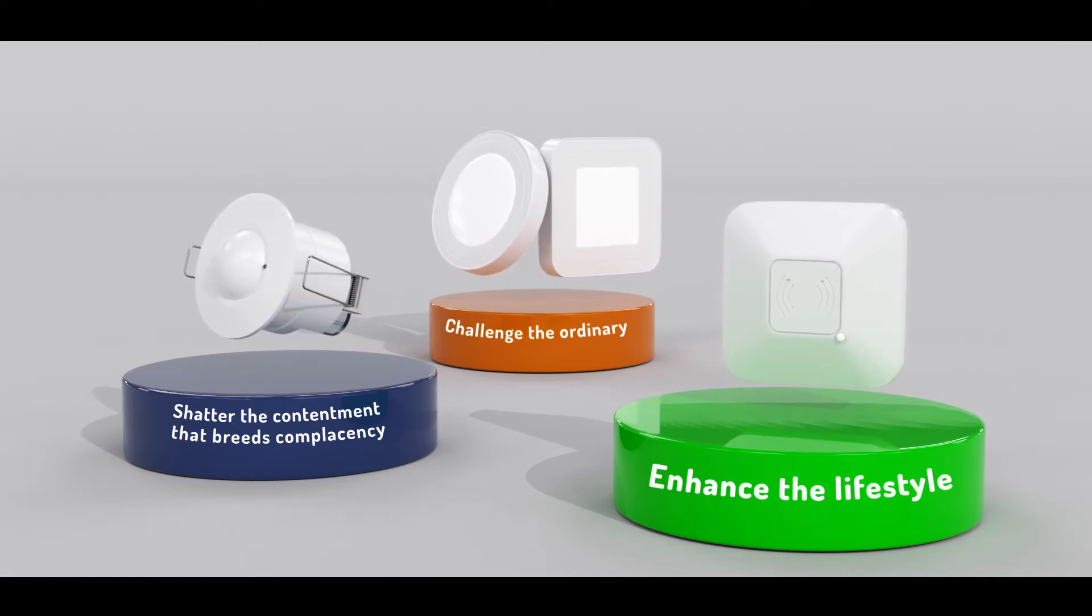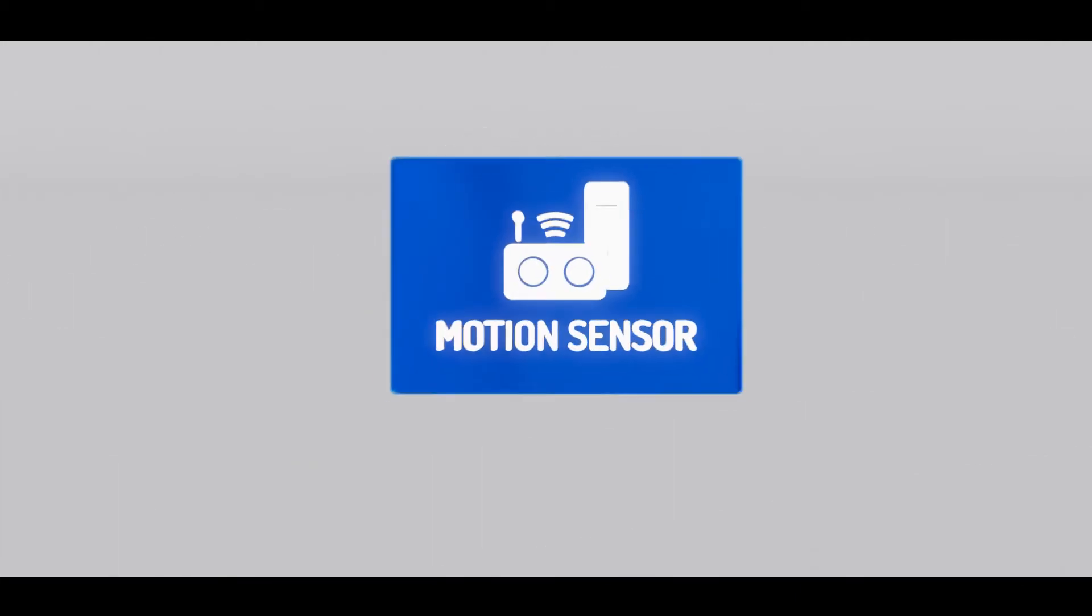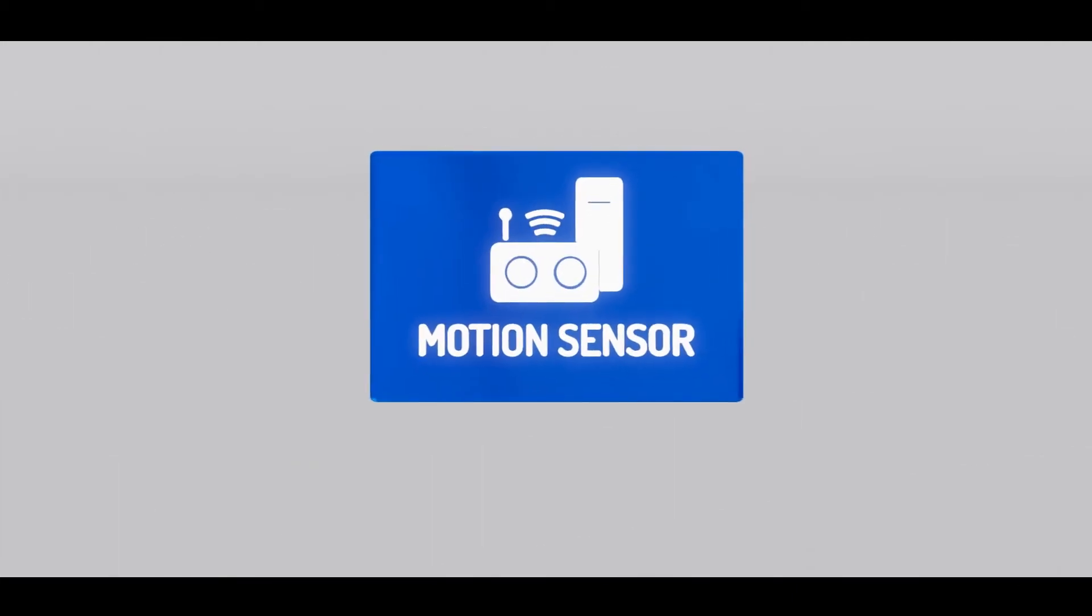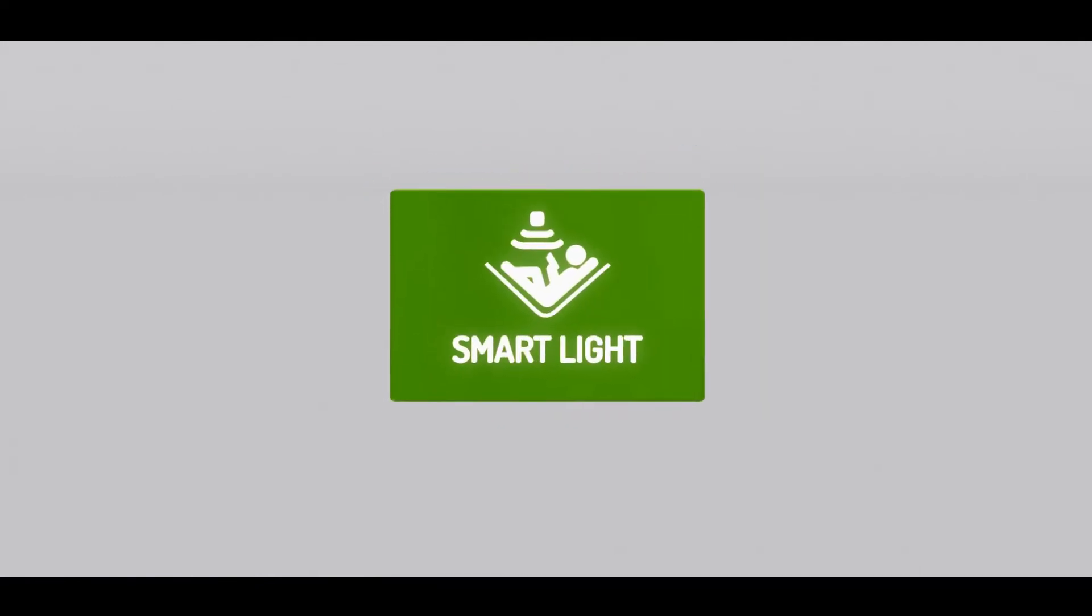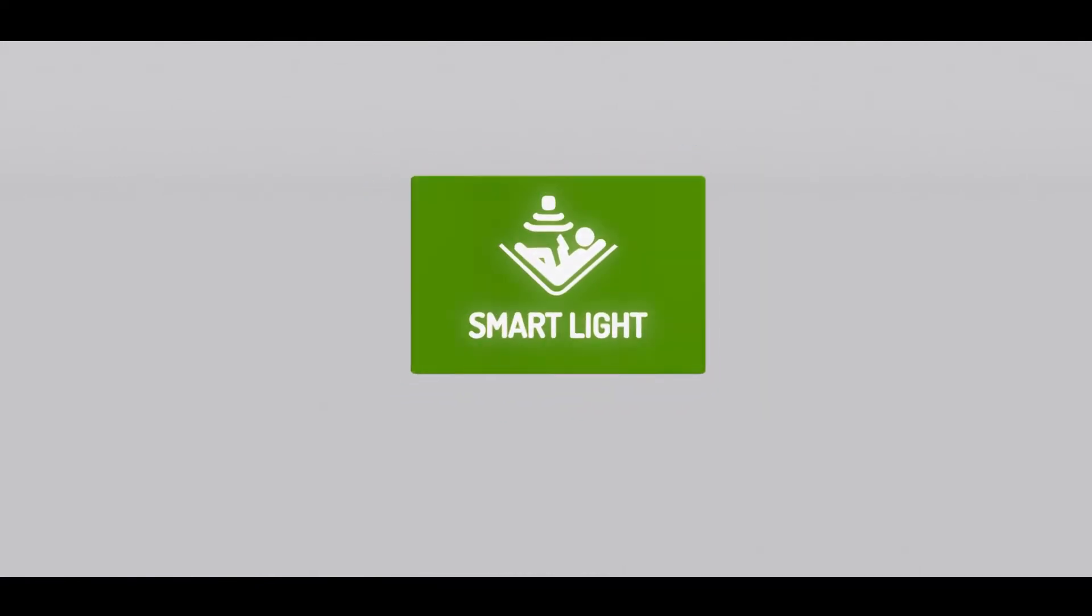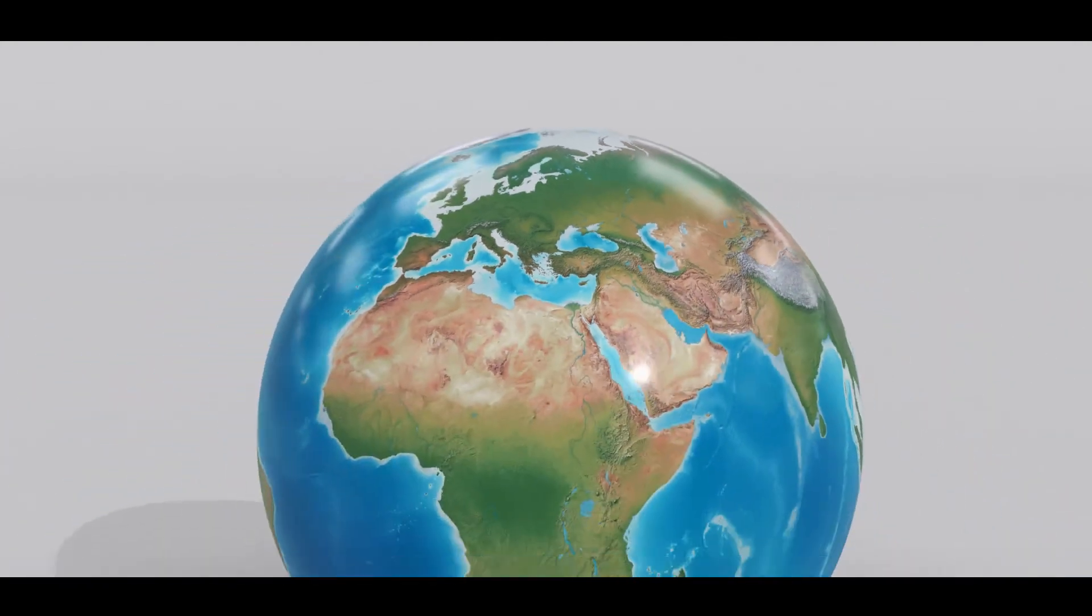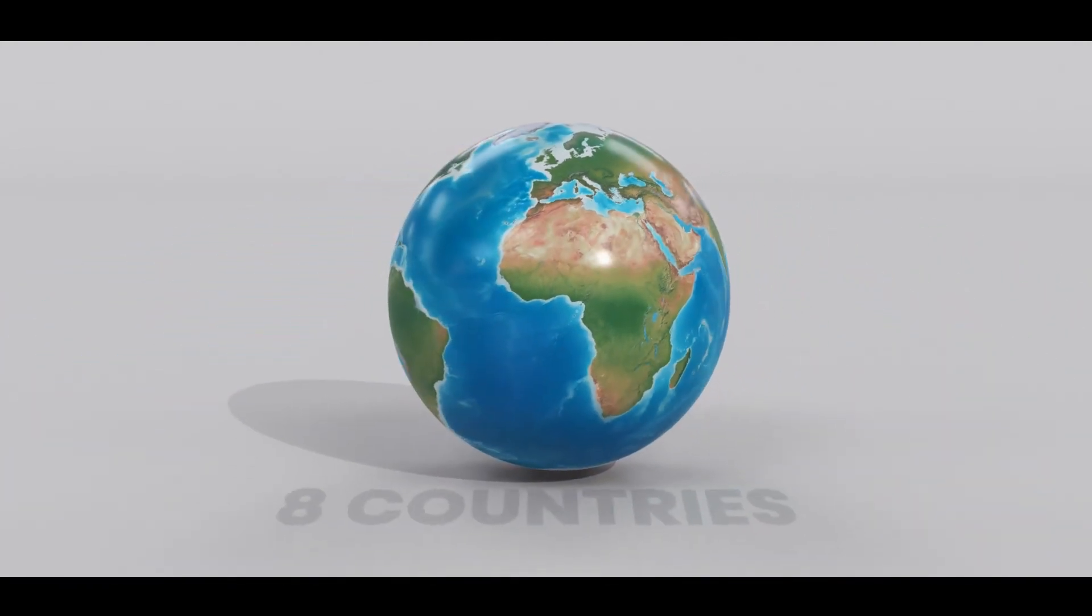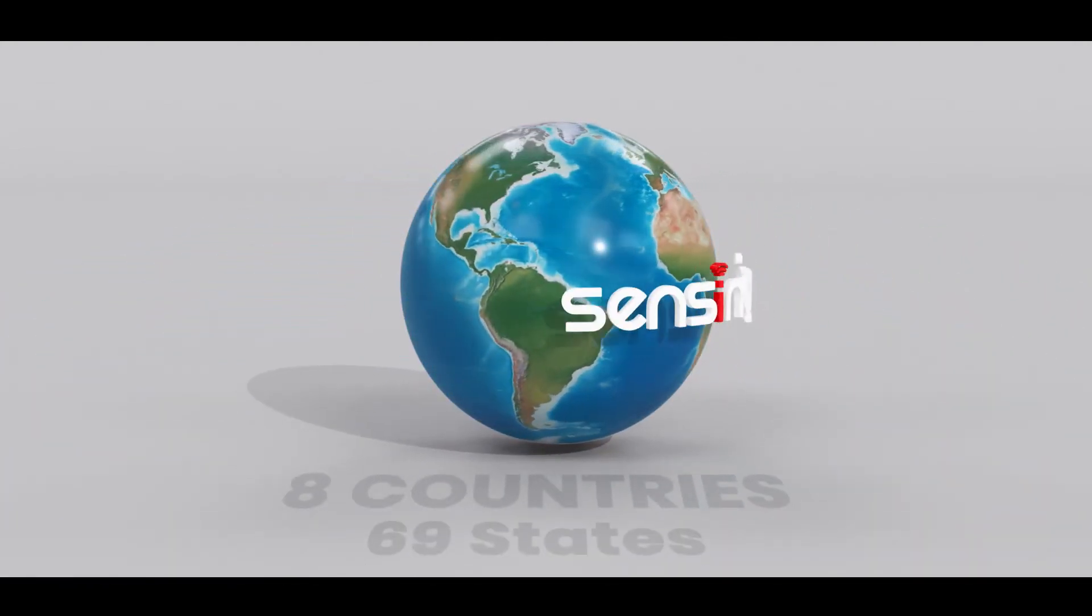Being a leading provider of motion sensors, home automation and smart lighting solutions, SensorNova takes pride in having its reach spread across 8 countries and 69 states.